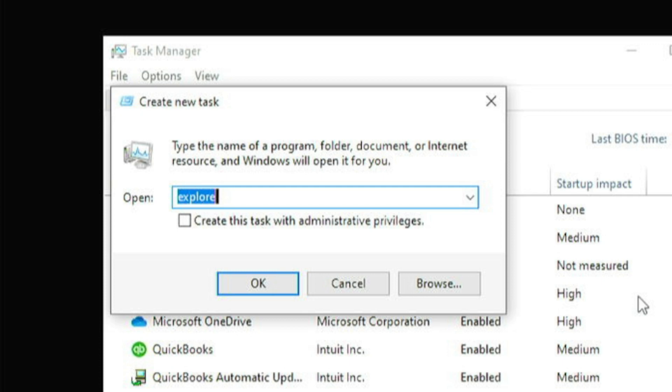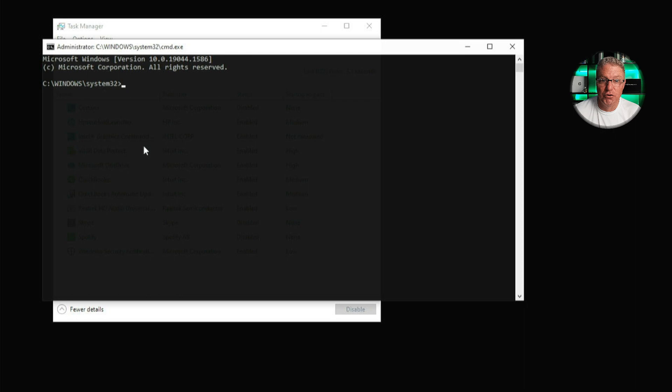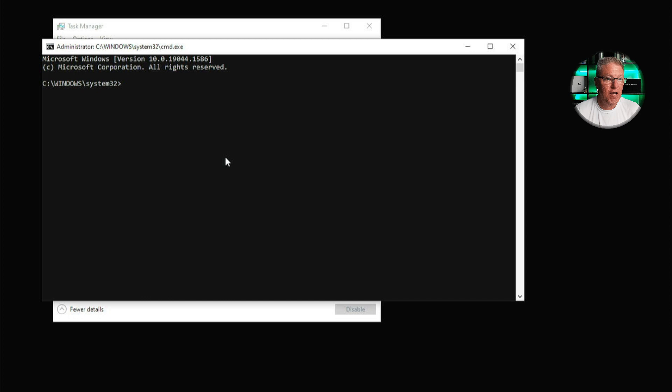So now what we want to do is we want to check the Windows file system from here and make sure that everything is correct. What we're going to do is click on file and new task. We're going to type in CMD, but make sure you check this box that says create this task with administrative privileges. What that does is allows you to run the command prompt in elevated mode, which gives you certain permissions that you wouldn't normally have. Now we have the command prompt up.